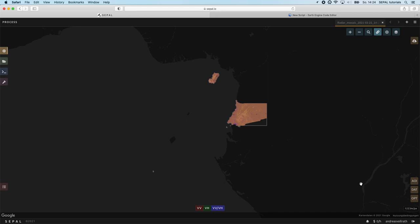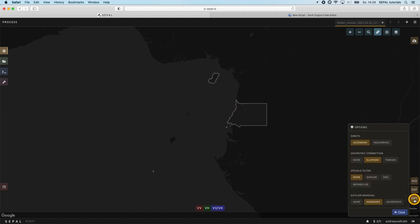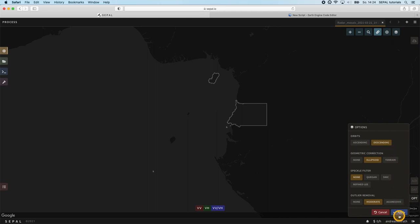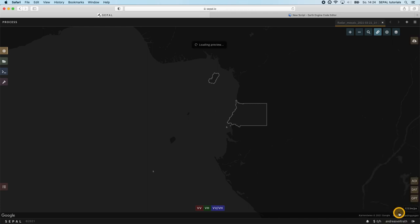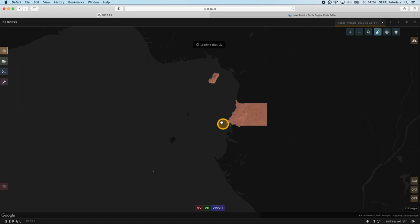In the Opt menu on the lower right we have the possibility to filter the data for either one or both orbit directions. Let's choose the descending orbit. By submitting the changes using the apply button, the composite will automatically update using imagery only from descending orbits. We can see that the missing part in the southwest disappears and we cover all of the country now.